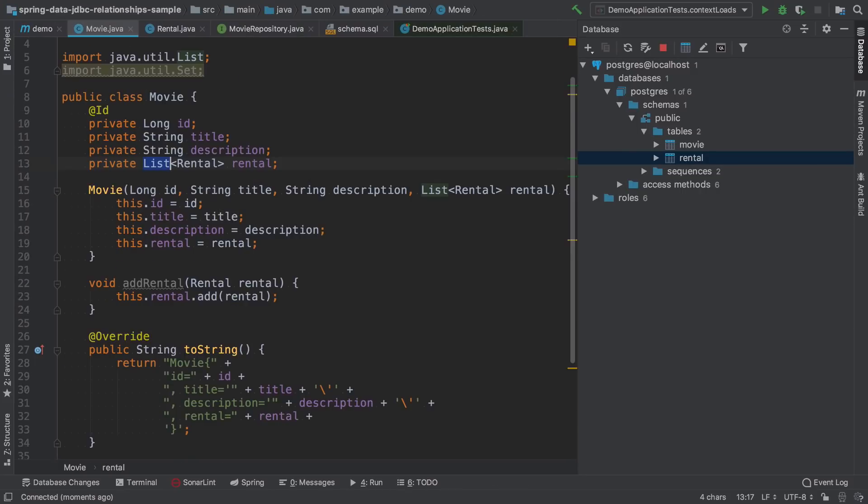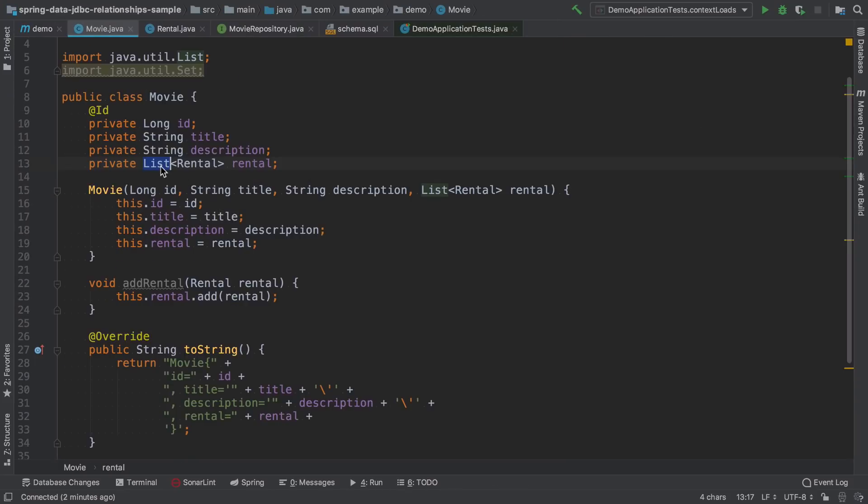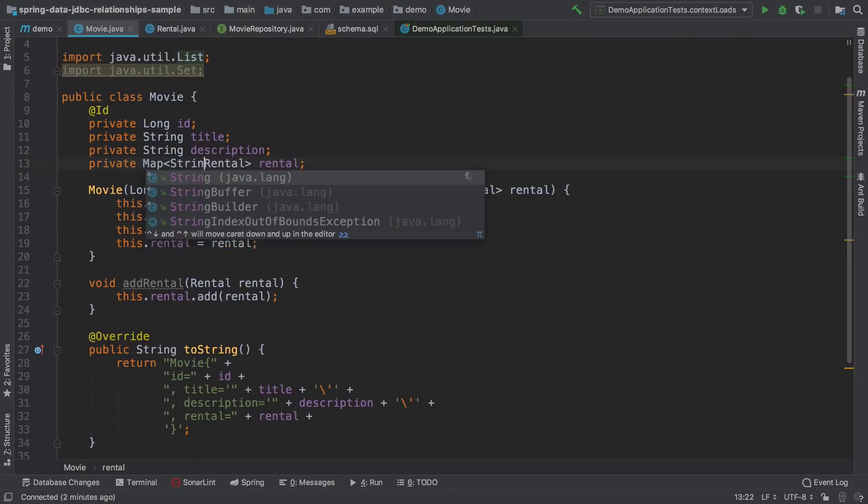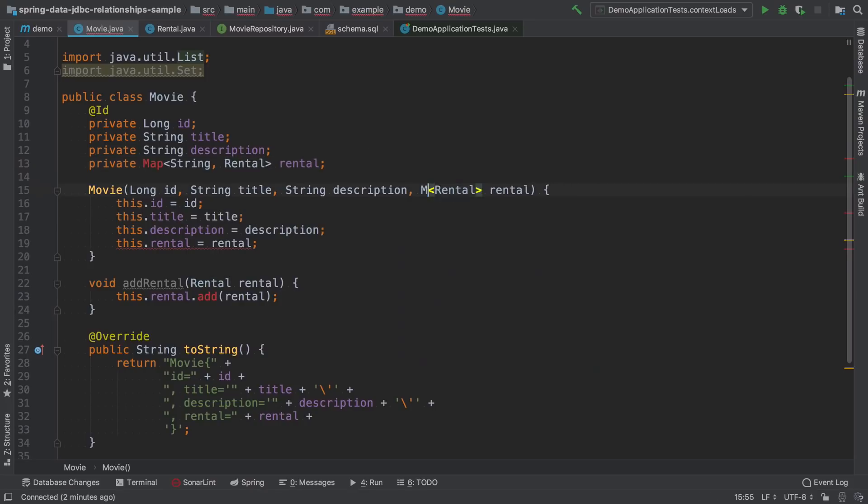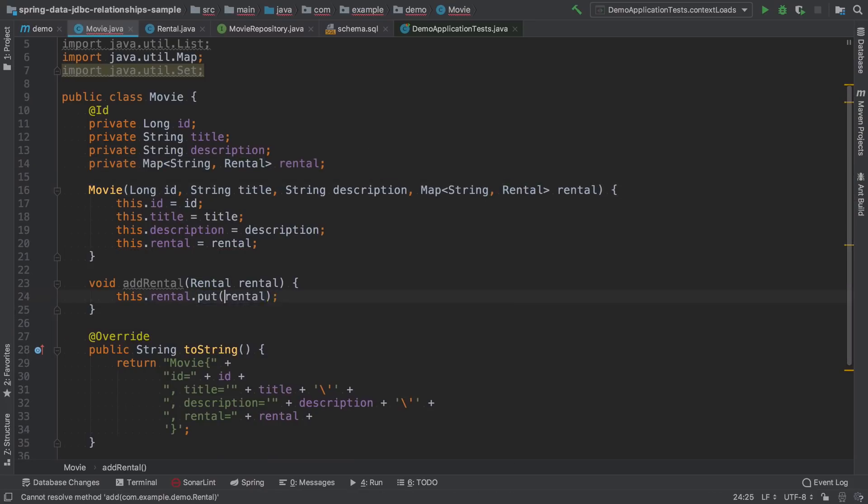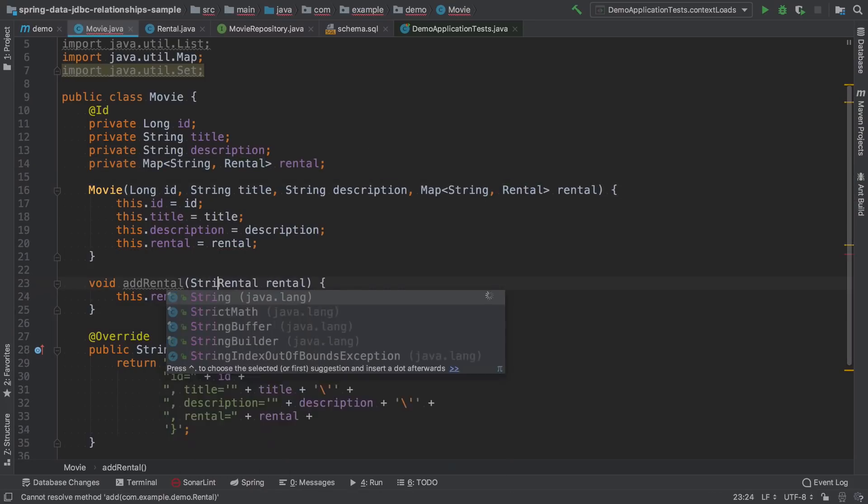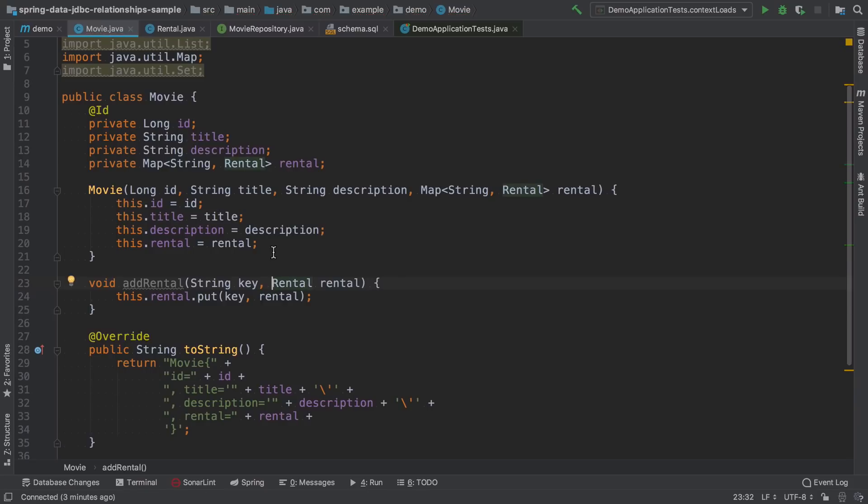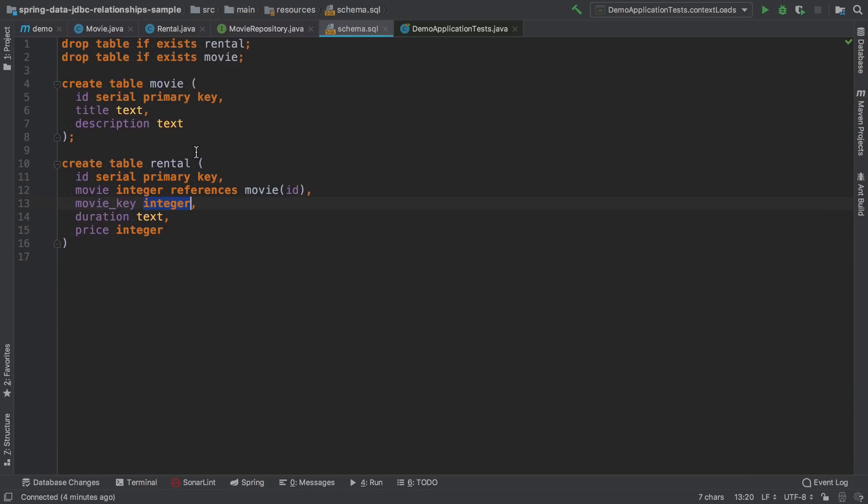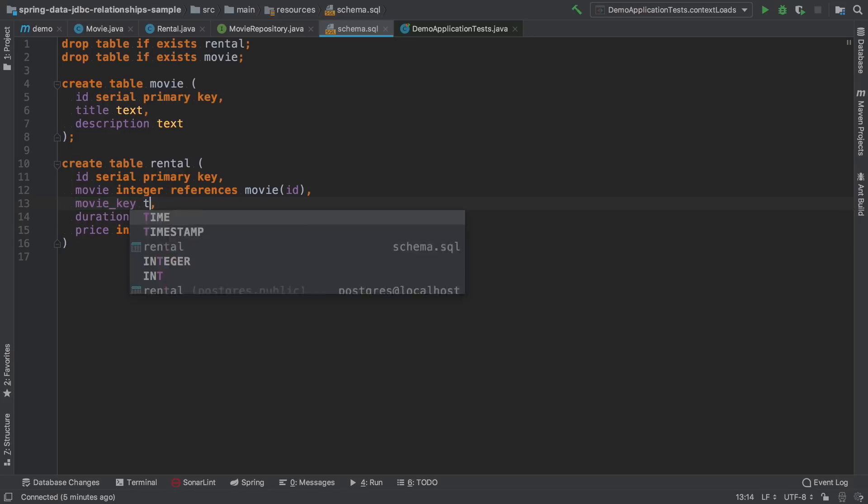It is also possible to map relationships using maps. I will just change here the type of rentals to hash map of string to rental. The only thing that we need to change is the corresponding column type in the database. Since I use string as a key, I have to change the movie key here to text.